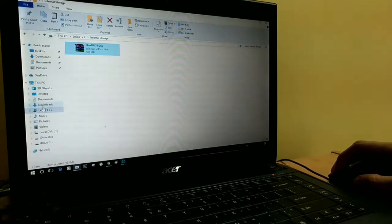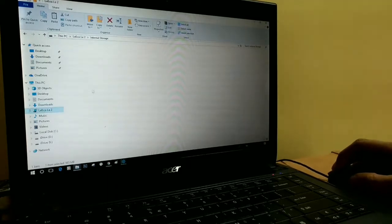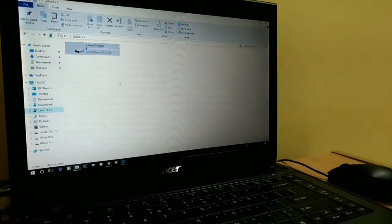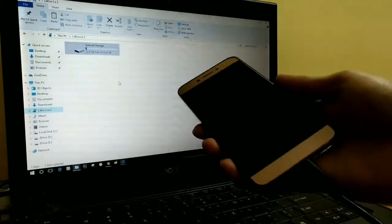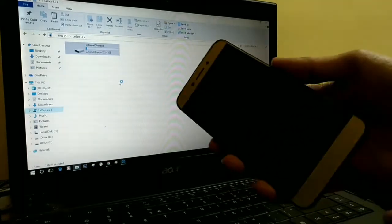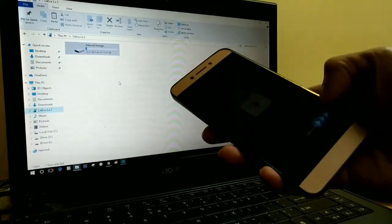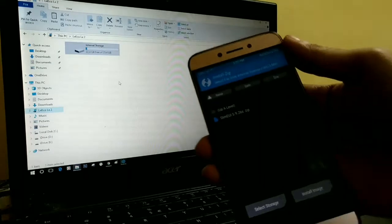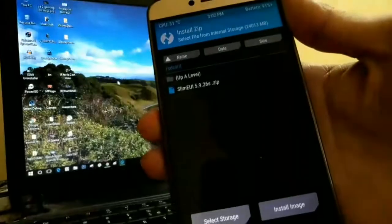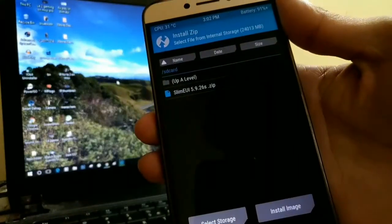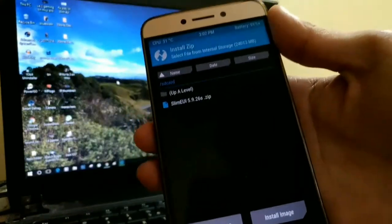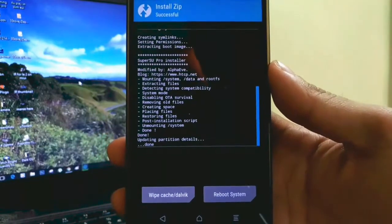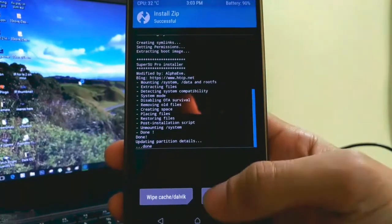As you can see, it is inside the LE2. Now we have to disconnect the cable from the PC and install the ROM using custom recovery. Now the ROM has installed — let's reboot the phone.